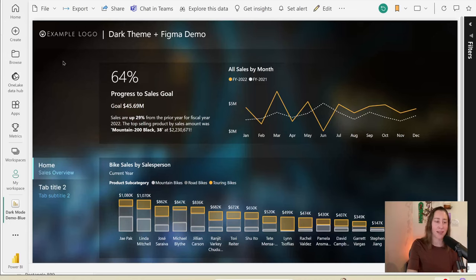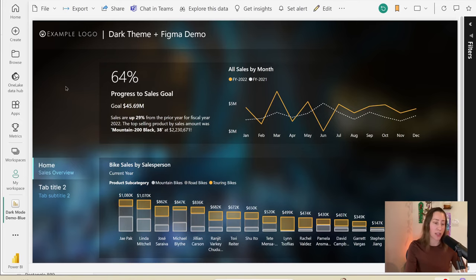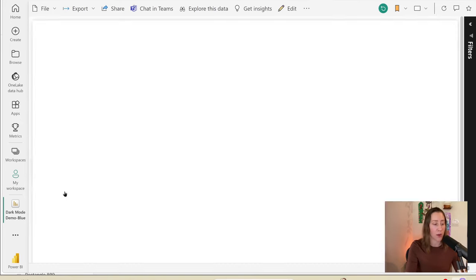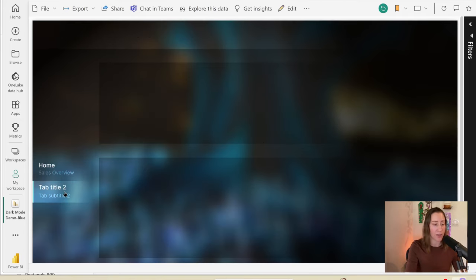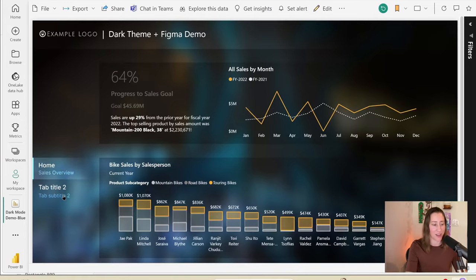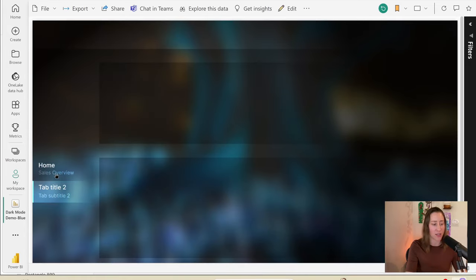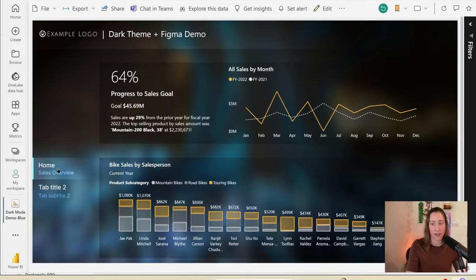Here's what we're making today. This is a Power BI report with a dark theme with a Figma background. Figma is not required for this per se, but it does make it look a lot cooler. So I can swap between tabs like this, and the highlight is changing as I change tabs. Figma has a free personal account option, which is perfectly sufficient to do this.